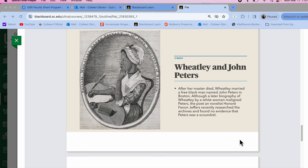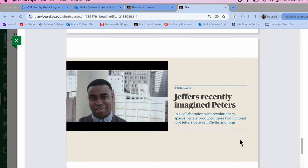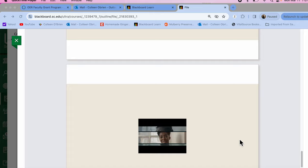Her husband was a free man and a businessman. There's some interesting, creative, imaginative renderings of the relationship between Phyllis Wheatley and her husband. And although these are fictional love letters, they're really beautiful and a great example of black love in a historical context. So those are our black founders.